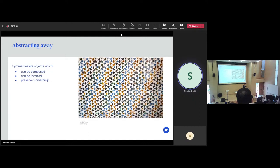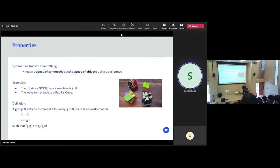So let's continue in this direction of abstracting away what a group of symmetries is. A group of symmetry is something that transforms something else. In particular, we need a space of transformations and a space of objects. The objects are the things being transformed, and the symmetries are the transformations themselves, which transform each object. For example, the group of rotation in R3 will transform points or objects. And if you have a cube or a cloud of points in R3, you can rotate them.